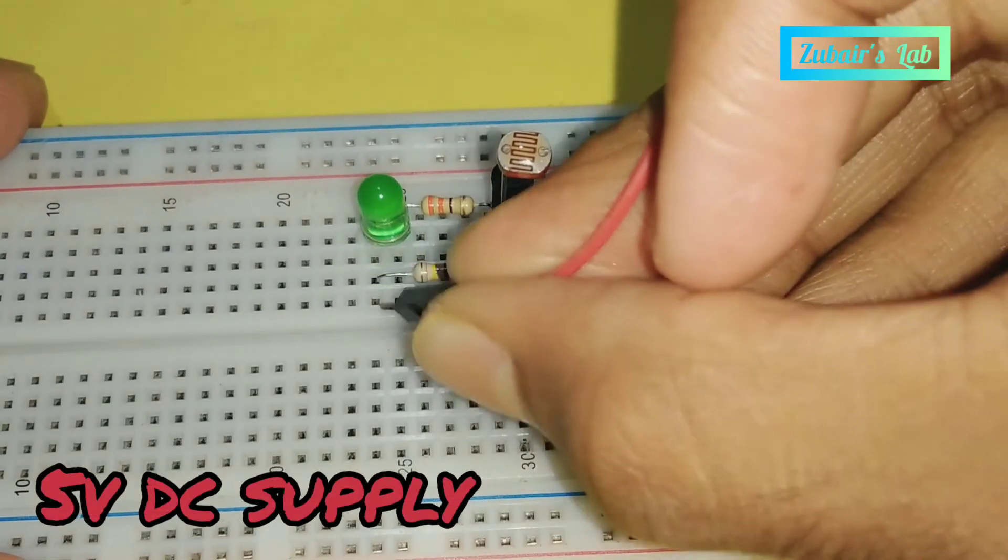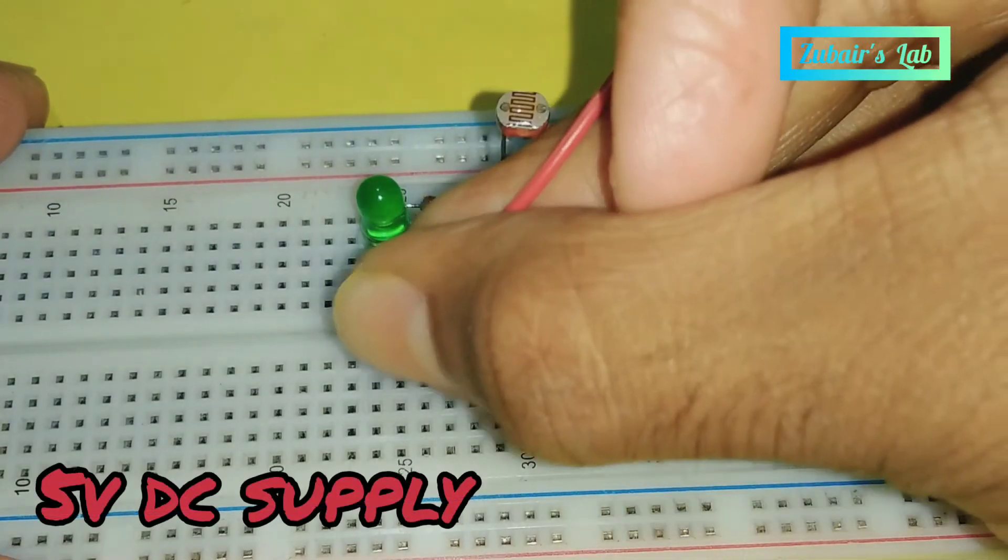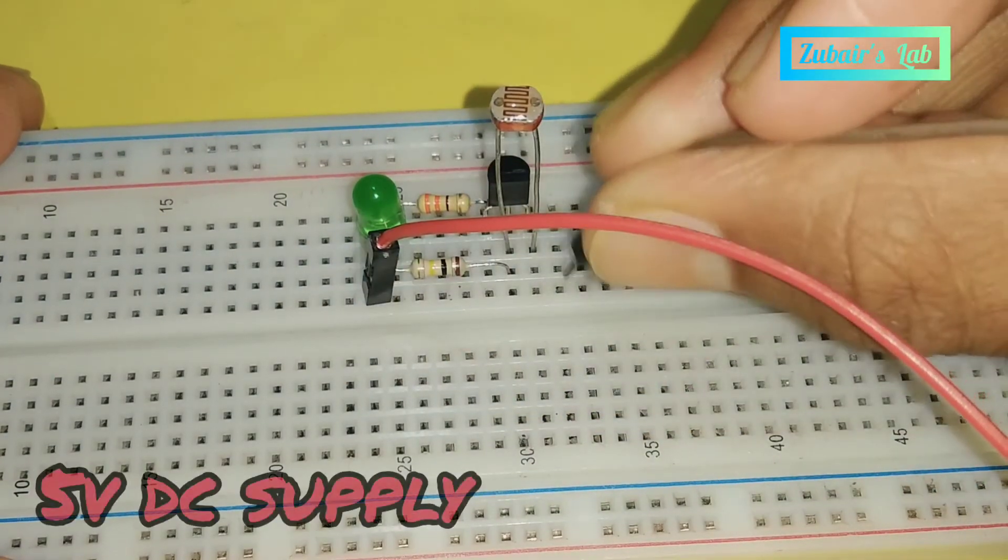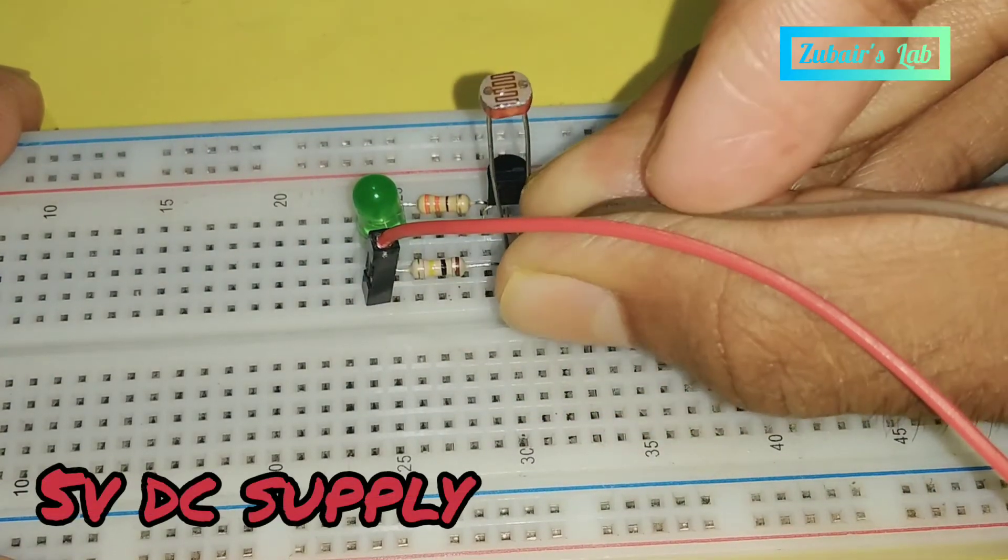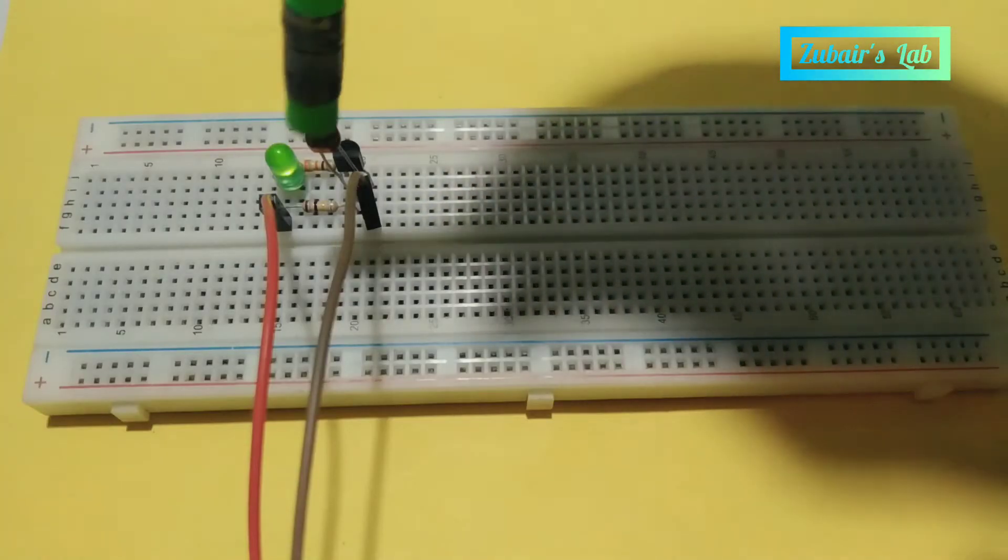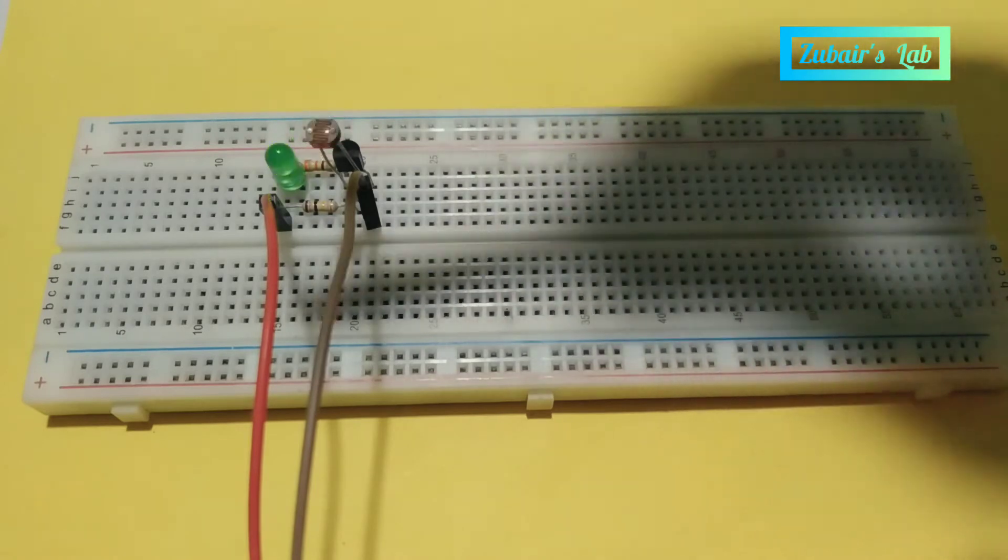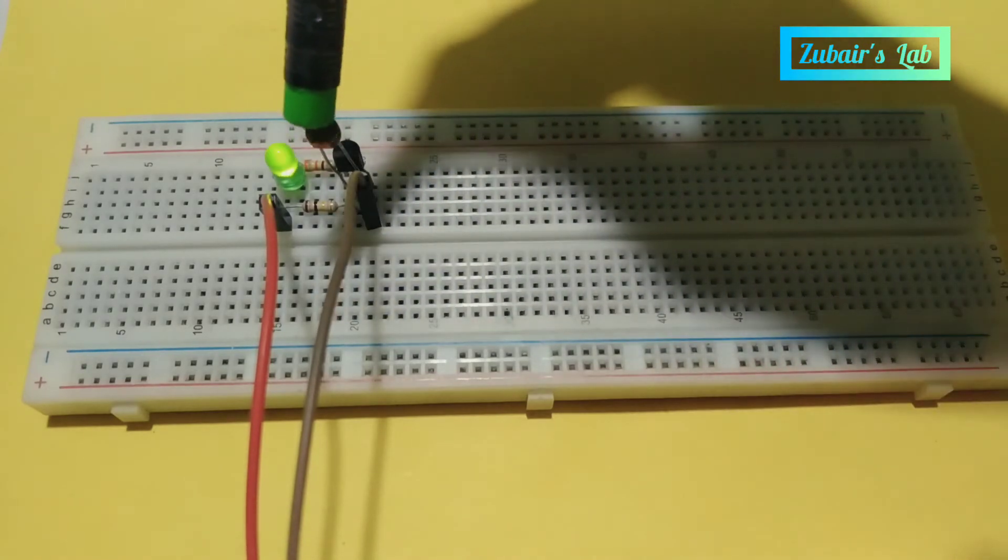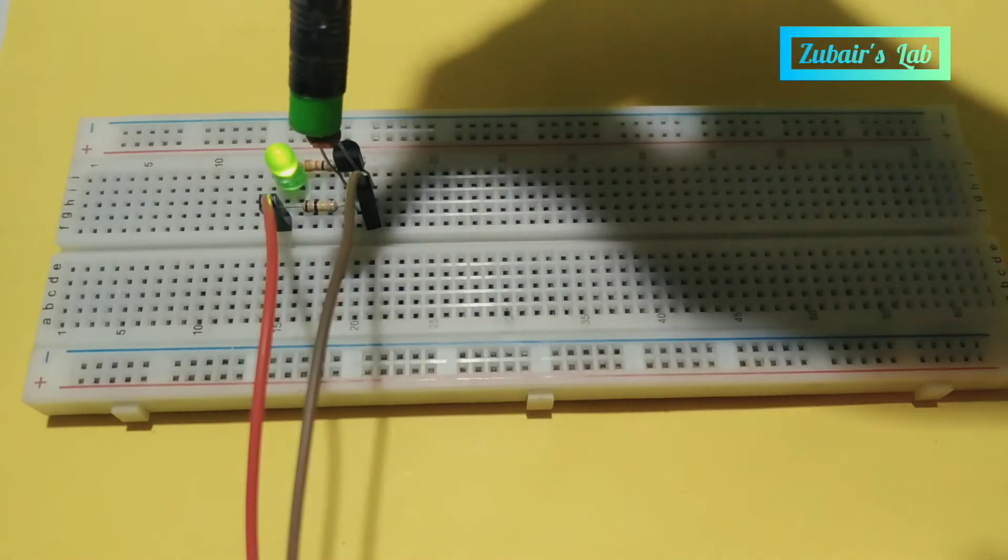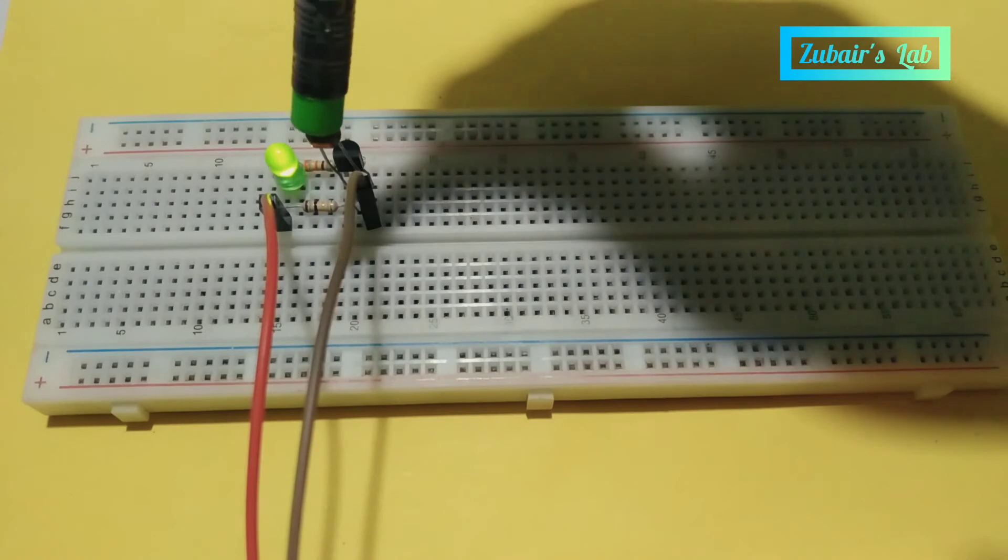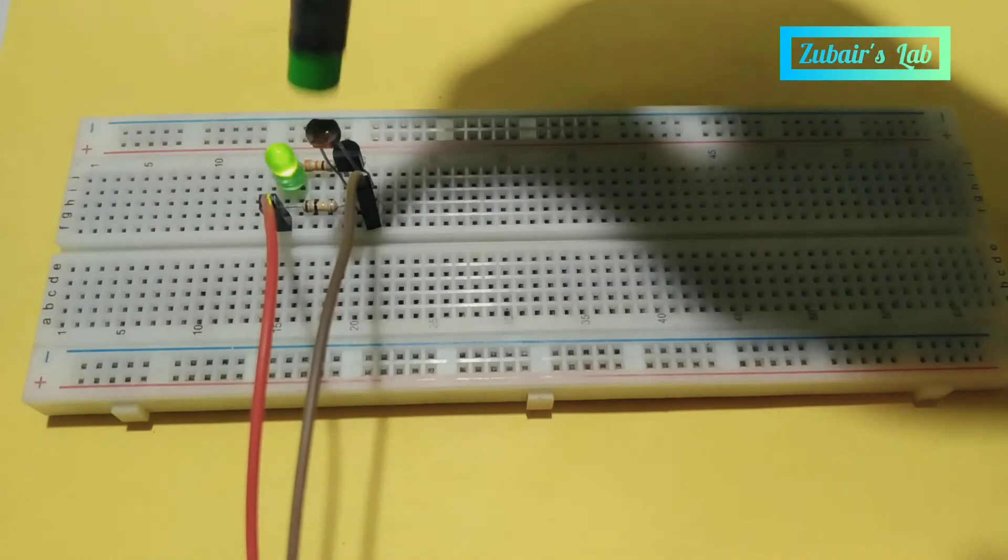Our circuit is ready. Now it's time to plug on supply and enjoy how pretty that works. If you enjoyed this video, please like, share, and subscribe and also hit the bell icon for upcoming amazing videos.